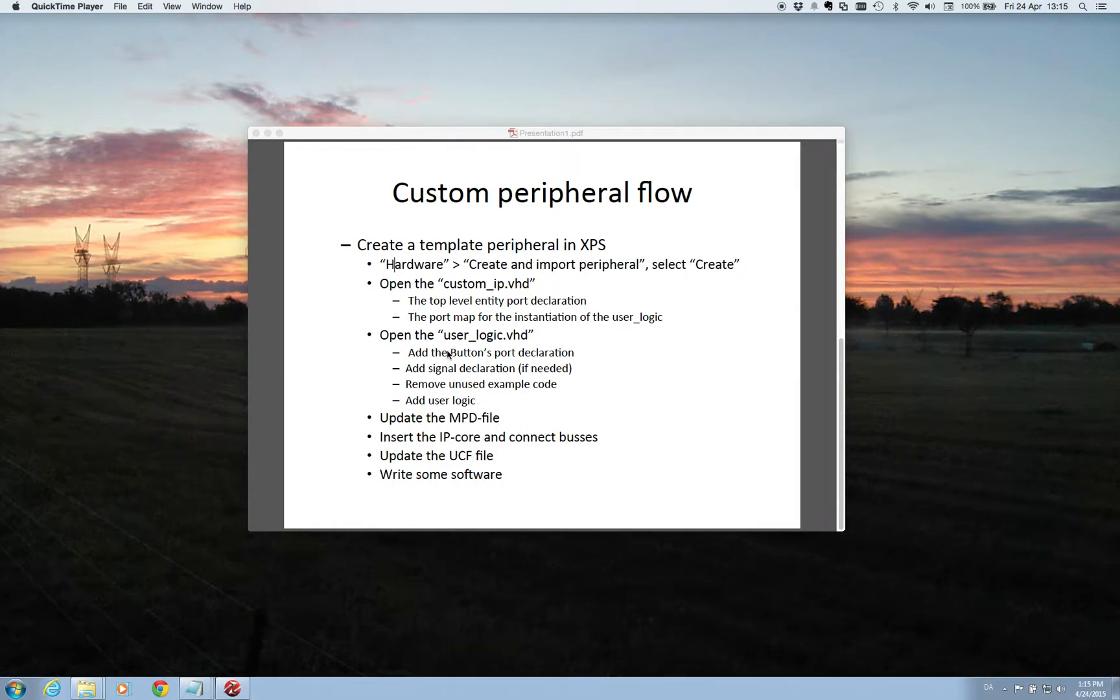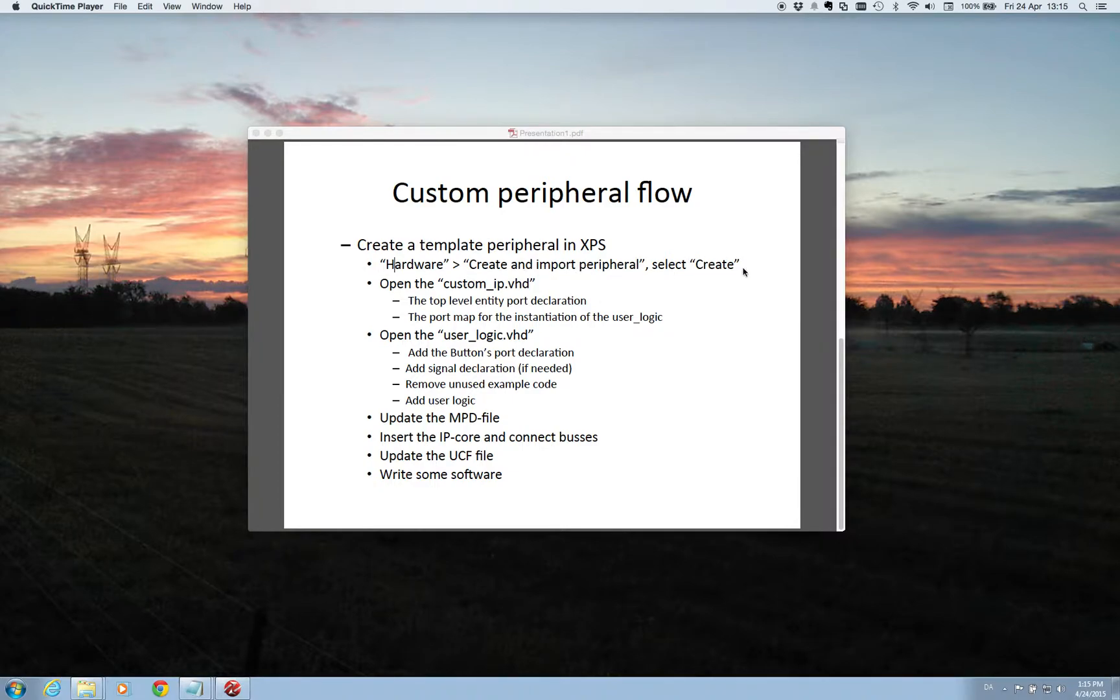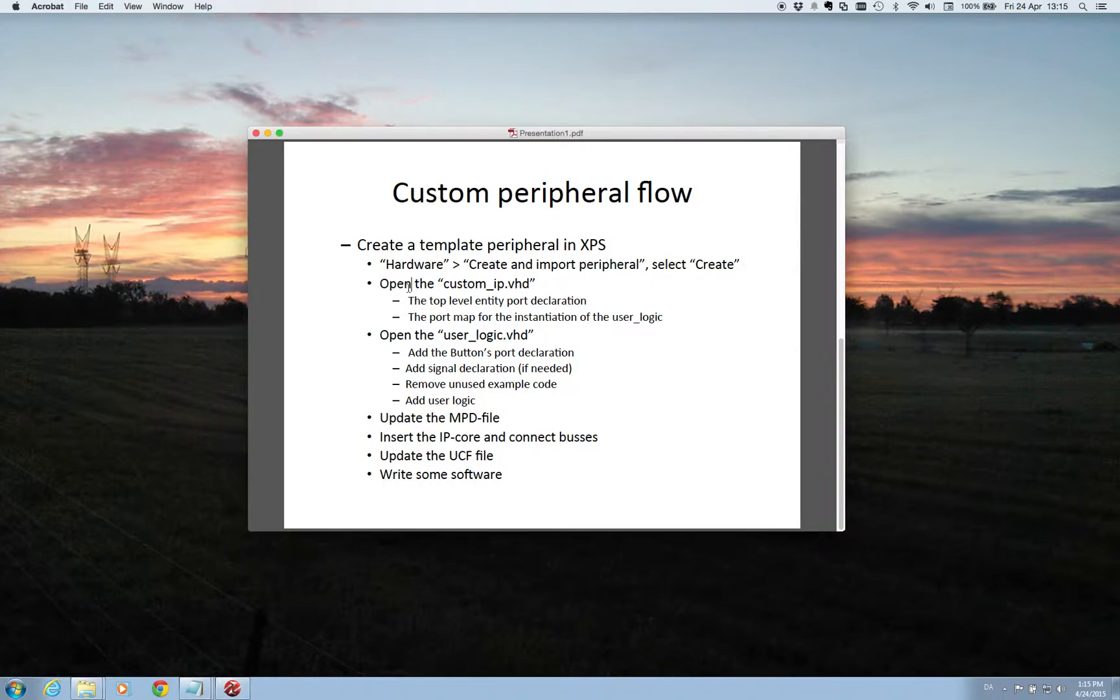Hi again and welcome to this custom IP part 2. In the first part we created the skeleton for our custom IP core. And in this part we will look at implementing the functionality we want it to hold.